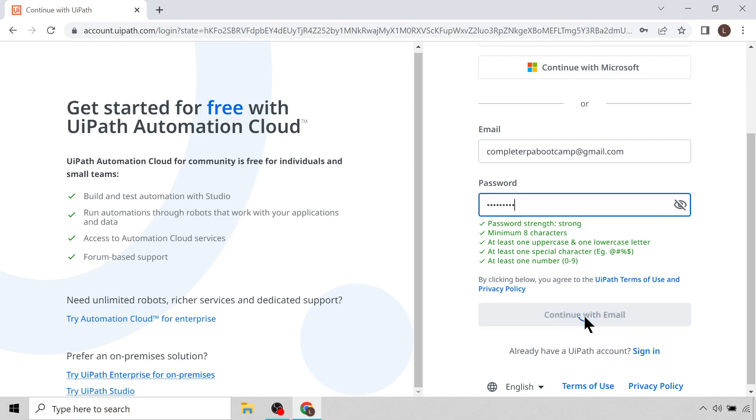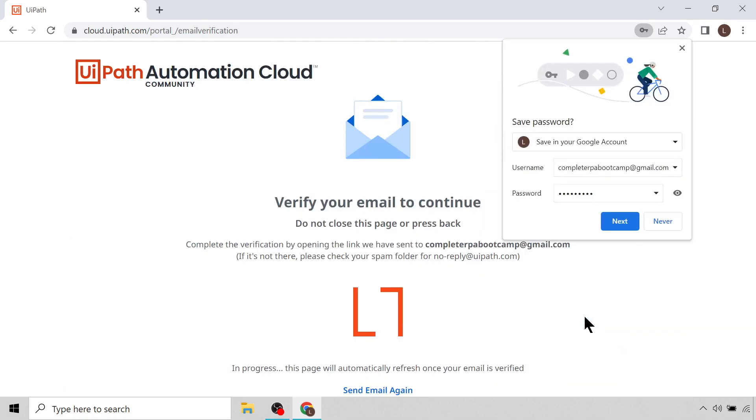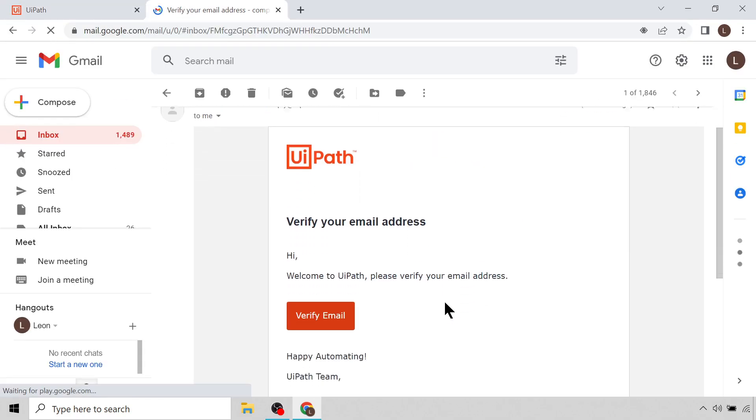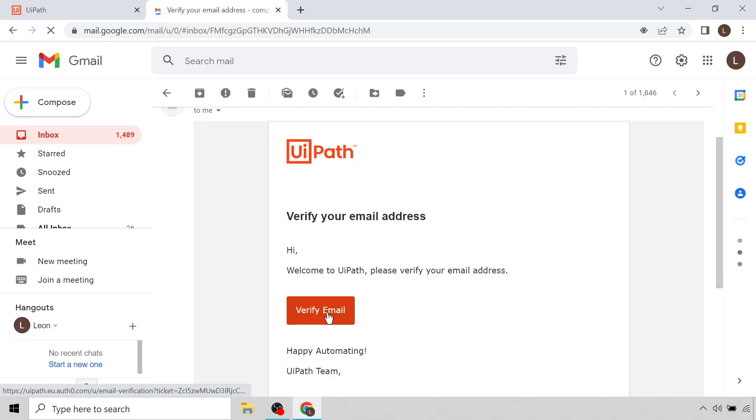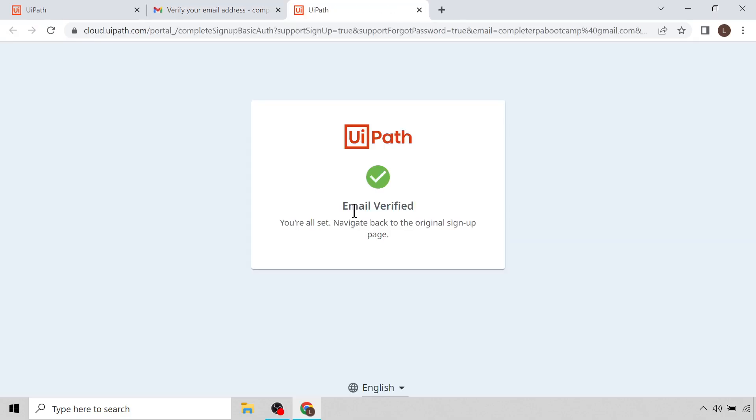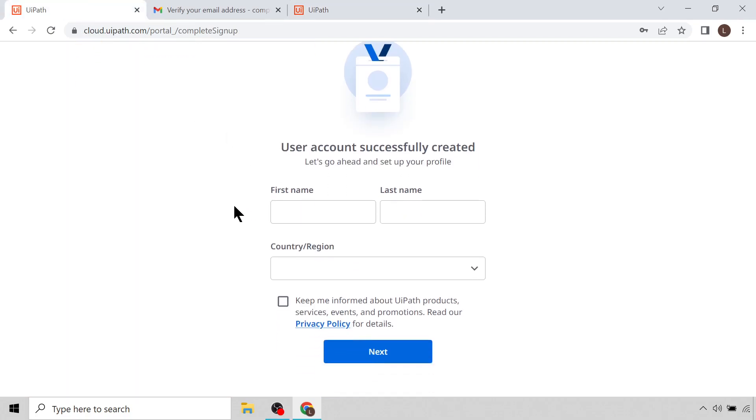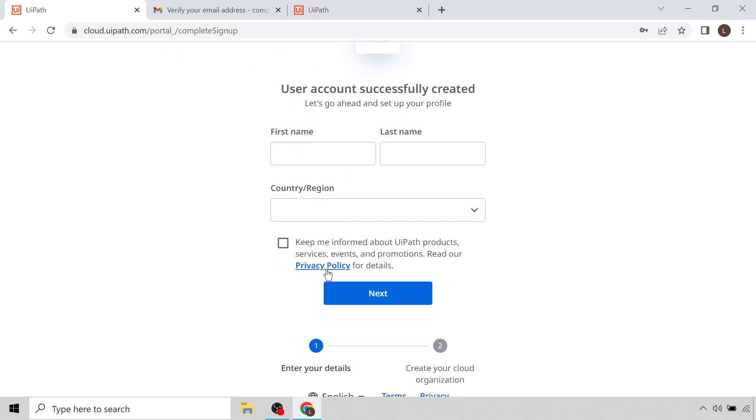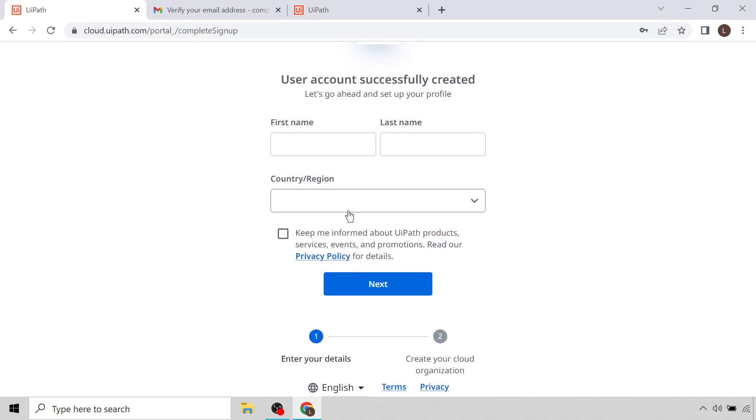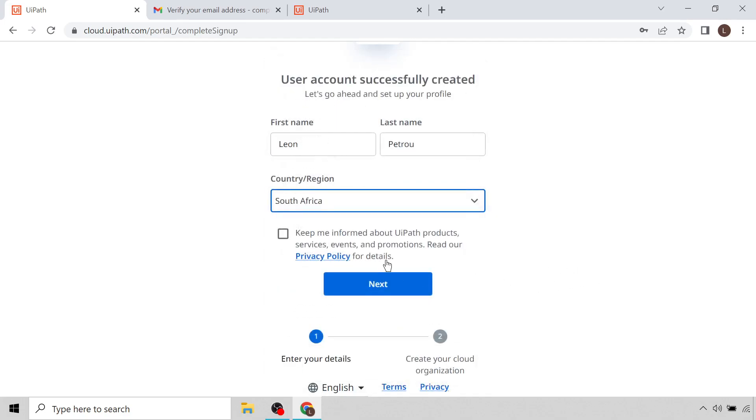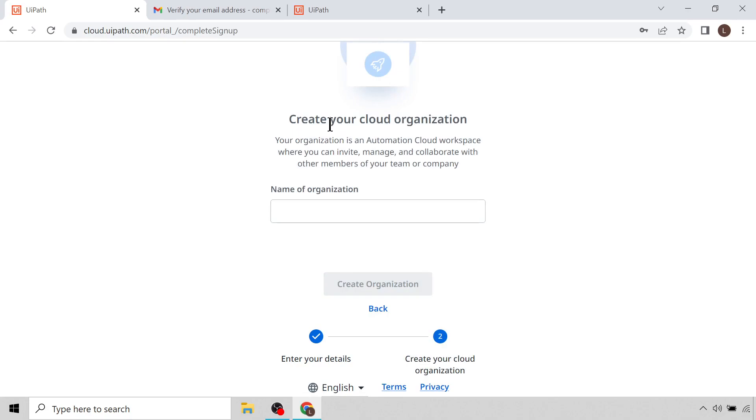So now it's telling us to verify your email and don't close this page. So let's go to my Gmail account. In this email I'm going to click Verify Email, and the email is now verified. You're all set, navigate back to the original signup page. So here we are back to the original signup page. Then I can enter my first name, last name, and the country in which I'm located. So let's do that. First name Leon, my last name is Petru, and my country, there it is. And I'll then click Next.